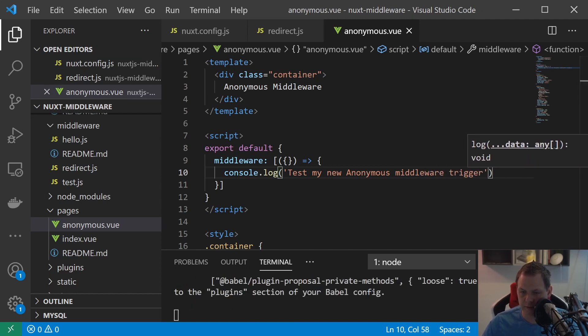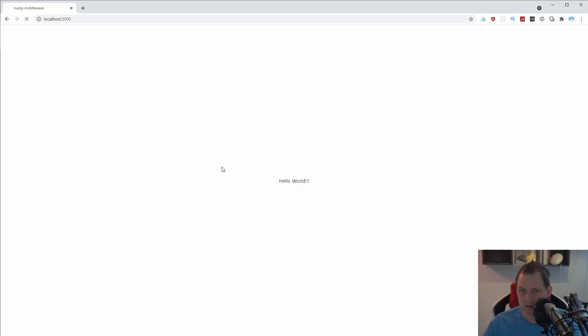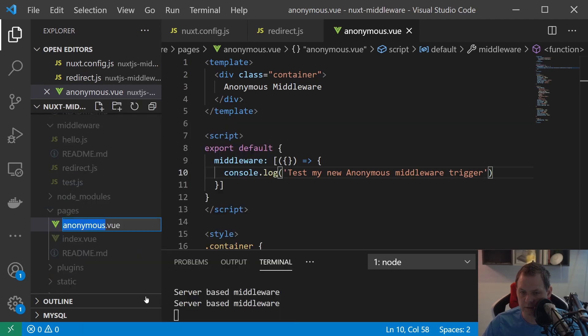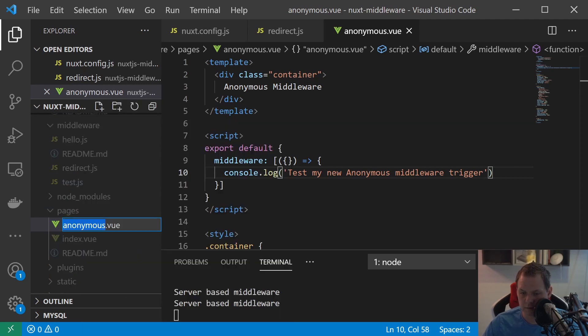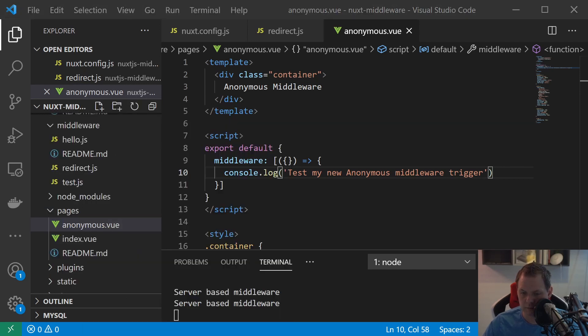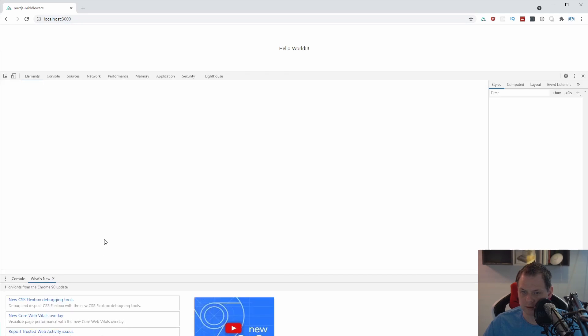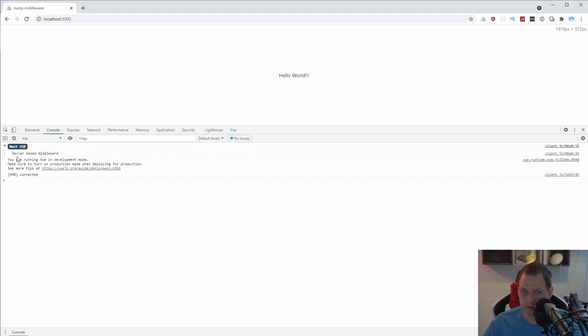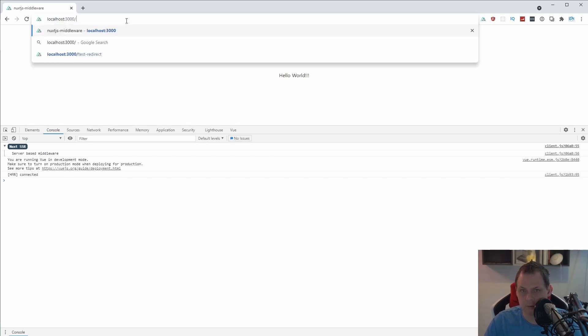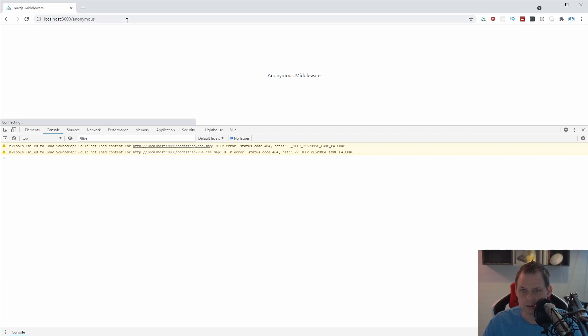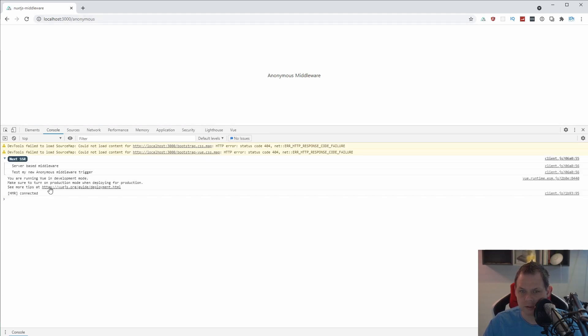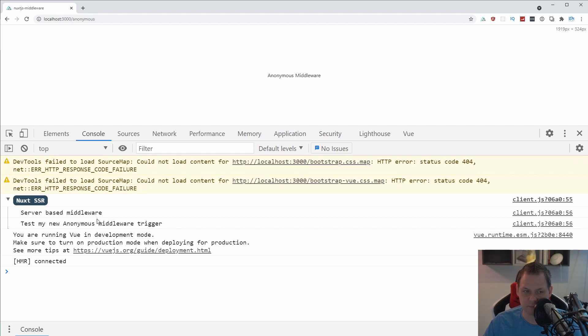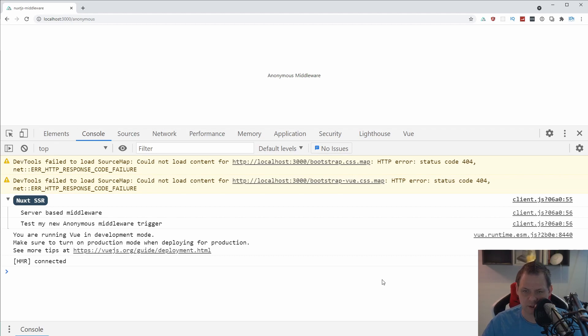Let's go in to the browser to see what's happening. And yeah, of course I need the name here. Let's see the console. And in the console you can see the Nuxt. So what I'm going to do here should be this one, and you can see test my new anonymous middleware trigger, server based middleware. So everything is working as we expect. You can see this a little bit more here, that's easier. So that's a little bit how the middleware works in Nuxt.js and how you can create your own custom.